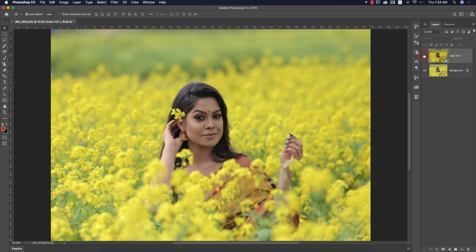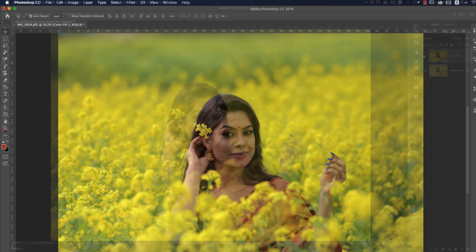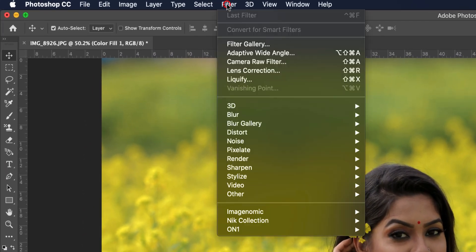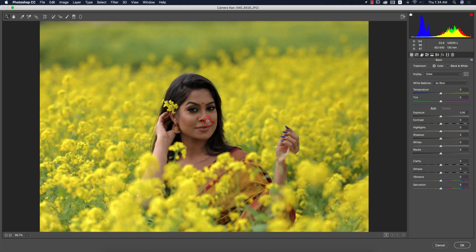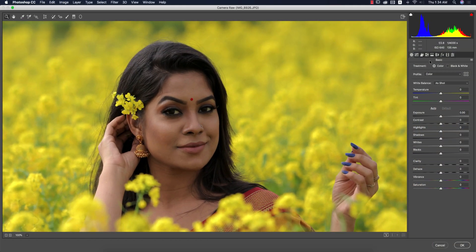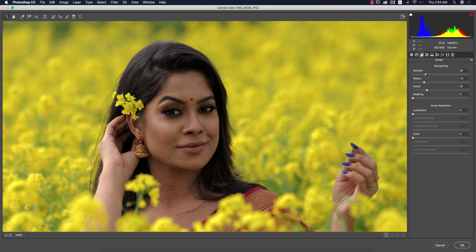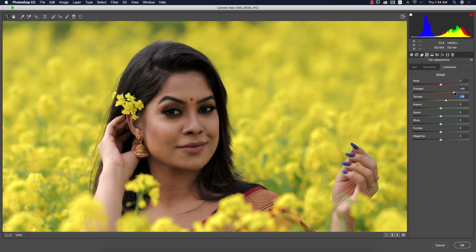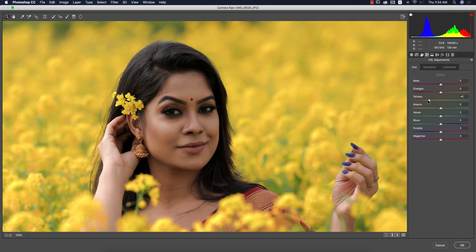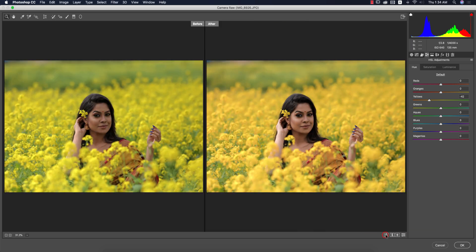Before was like that and after you're getting like this. Now go to Filter and then Camera Raw Filter. From here I'll apply other adjustments — I'm using the amount of sharpening and luminance noise reduction. In the HSL panel, increase the face color — here, here, here — and change the hue of the yellow.